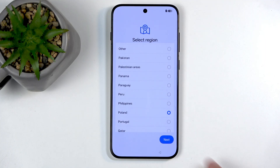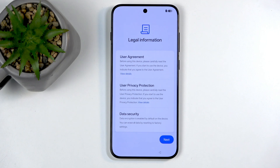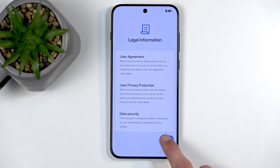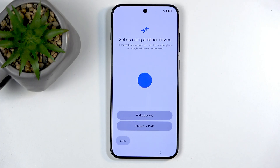Anyway, I'm going to select my region — there we go, perfect. Next we have legal information: user agreement, privacy policy, and data security. Seriously, Google is going to tell me about data security? Now, I want to point out we're not really agreeing to anything here — we're just selecting 'Next.' As far as I know, 'Next' isn't 'Agree,' but okay.